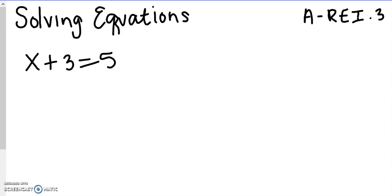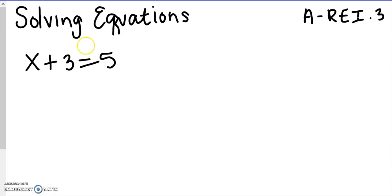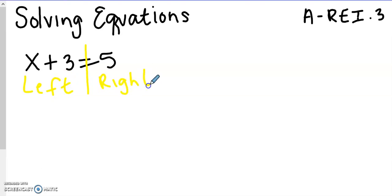Today we're going to talk about solving equations. An equation is just something with an equal sign — it has two halves separated at the equal sign, so we have a left-hand side and a right-hand side. With an equation, the left side is equal to the right side, and your job is to figure out what you can plug in for x to make the left and the right side equal.